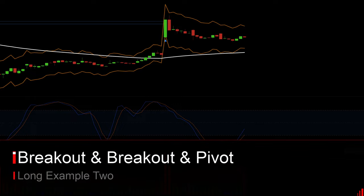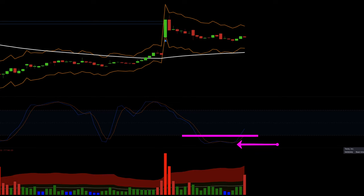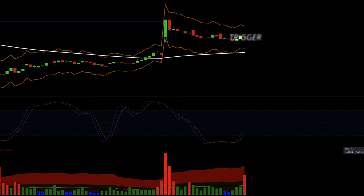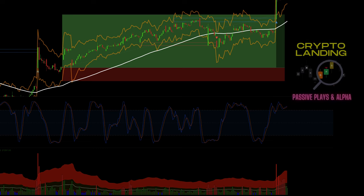I have one more long example. Price is above the DEMA in white. There is a bullish Breakout Finder signal. The Volume Spread indicator is showing increased volume. The Stochastic RSI goes below the 20 line and then back above. Everything converges on this candle and it serves as our trigger. The stop is placed at three times the ATR and one-to-four is the target. Long example two crushes the profit target.